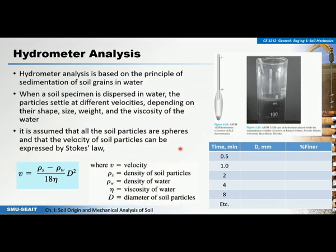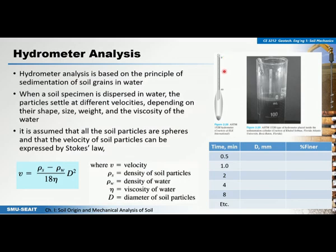In conducting the hydrometer analysis, we need what we call a hydrometer. This is the hydrometer — a small instrument that will be placed inside a graduated cylinder. There are marks on the hydrometer stem from 0 up to 60. Above 0 there are negative graduations: negative 1, negative 2, negative 3, up to approximately negative 5. Going down will be positive 0 up to positive 60.